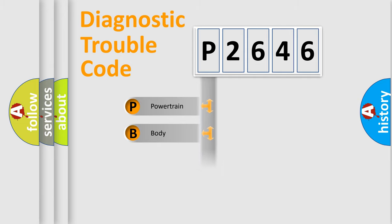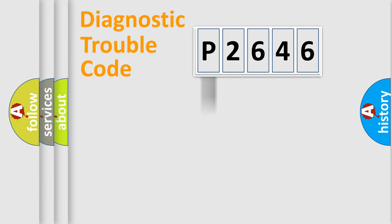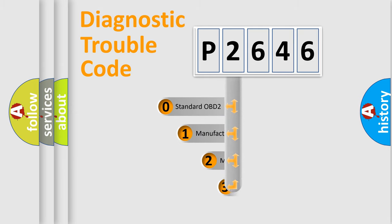Powertrain, Body, Chassis, and Network. This distribution is defined in the first character code.